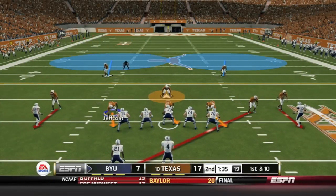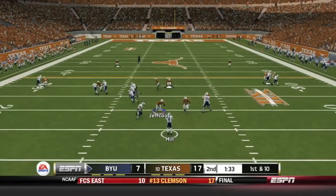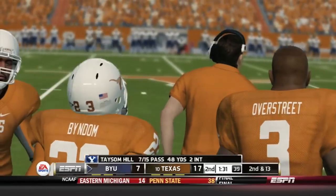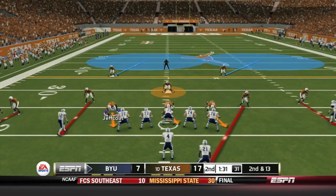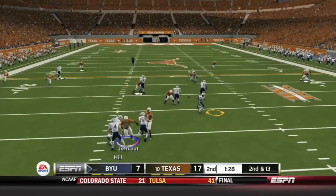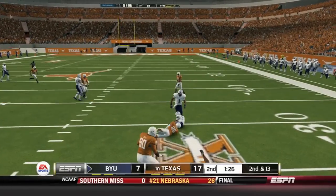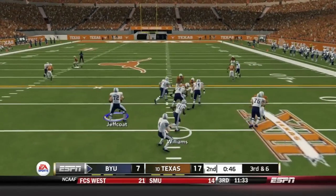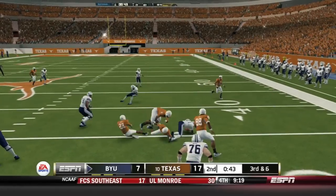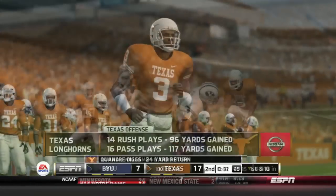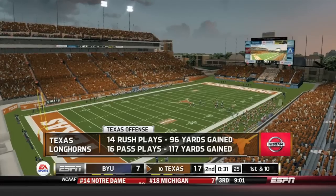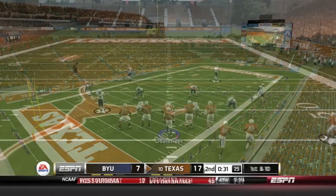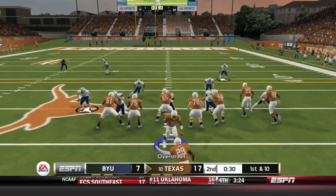Texas quickly answers after BYU got within 3. Taysom Hill dropping back — has the screen pass but Scott stops him for a loss of 3. They go screen pass again and Jamal Williams has more room — a gain of 7 yards, third and 6 for BYU. Taysom Hill snaps, draw play to Williams, but Williams won't get it — fourth and inches. The Texas Longhorns offense has been pretty balanced: 14 rushes to 16 passes, 96 yards rushing to 117 passing.